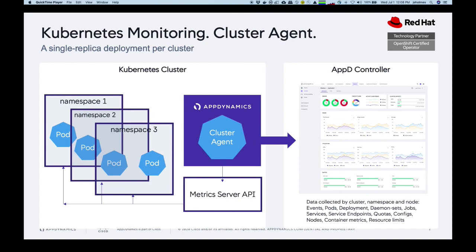It doesn't require any privileged access. And the way it works is it will pull metrics from the metric server. So that's often included out of the box in Kubernetes distributions. If not, it's very simple to deploy.